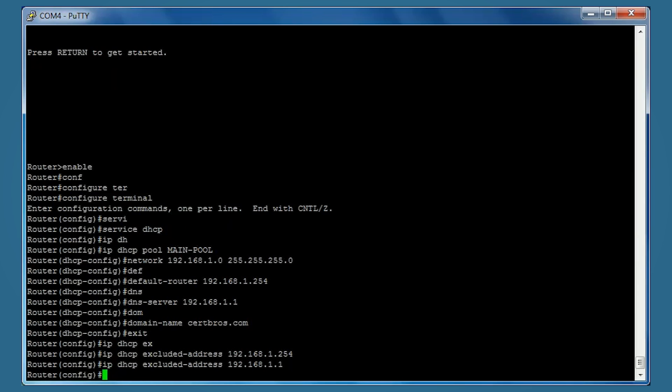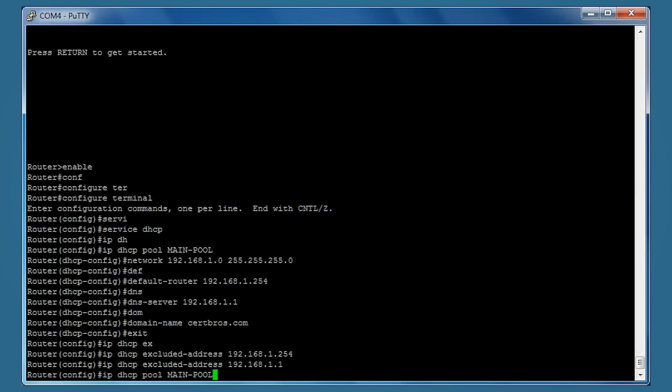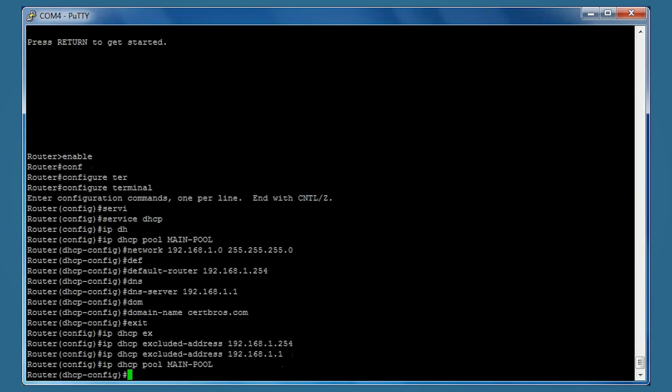I forgot to set the lease time, but that's worked out alright because I can show you that we can go back and edit our pool just by typing IP DHCP pool main-pool, and it opens up our pool again.